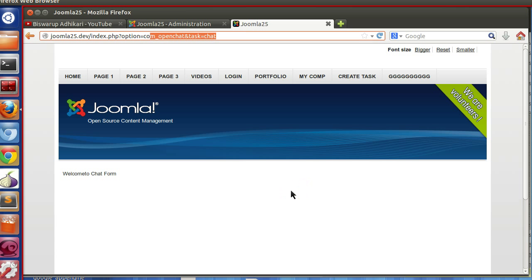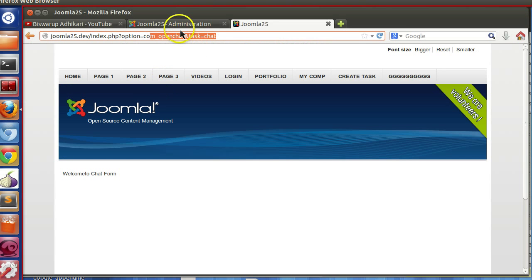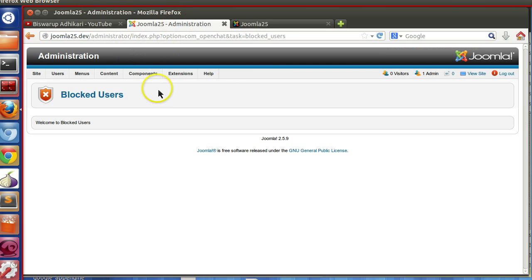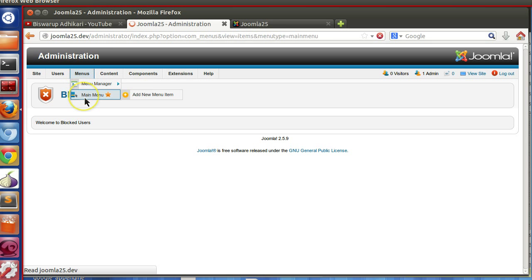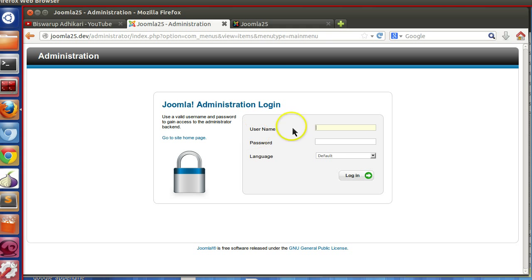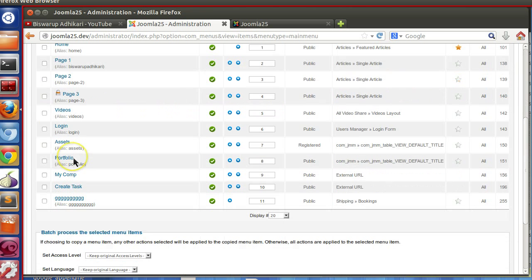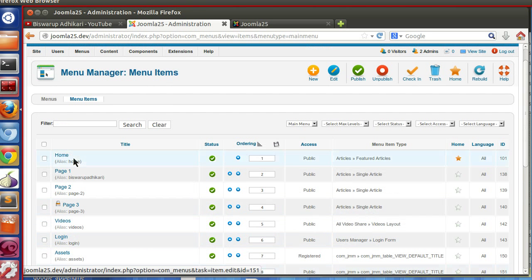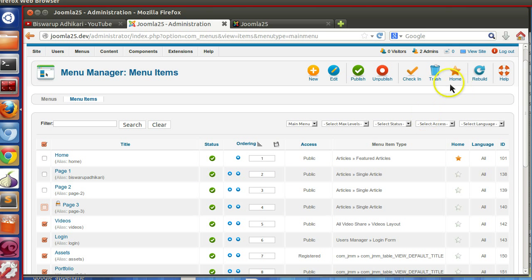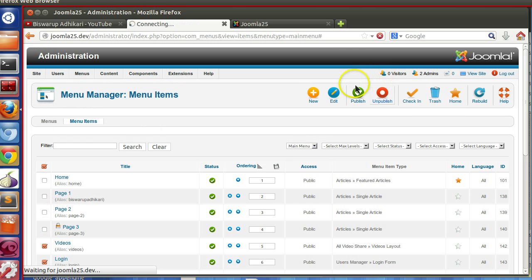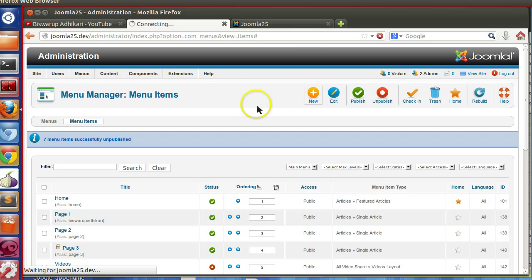Let's start. First we will attach this front-end to a menu item. Go to main menu and add a new menu item.